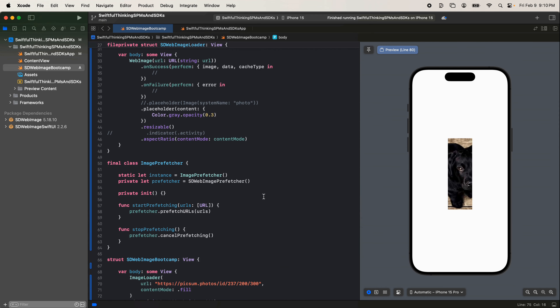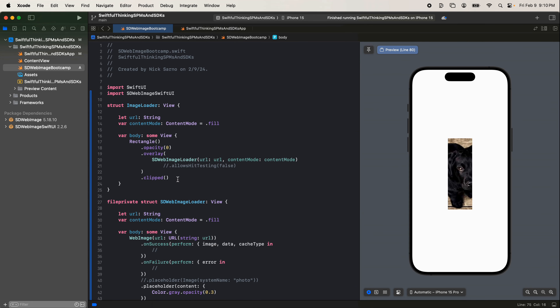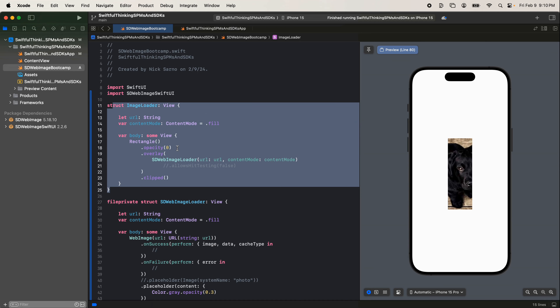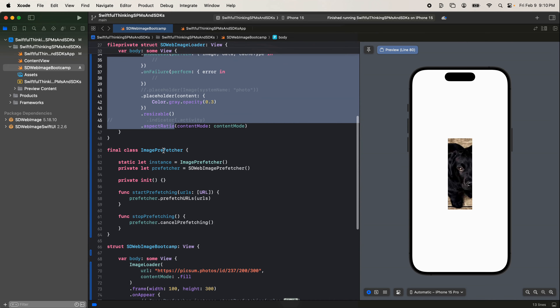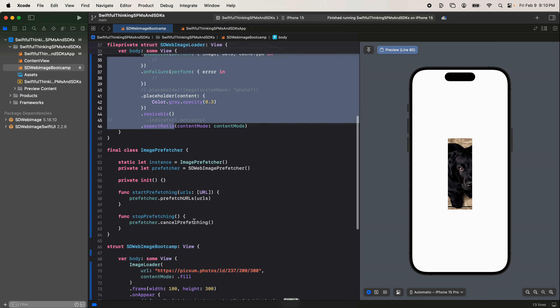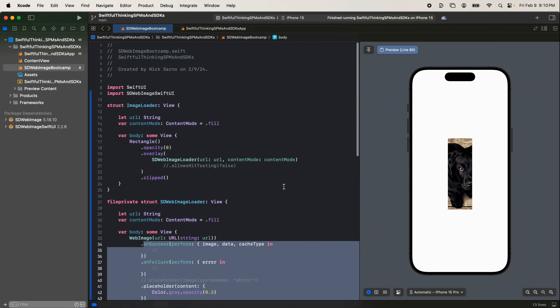That is it for SDWebImage. You now know how to use SDWebImage, how to strategically create wrappers for it to place in your views, different ways to play around with SDWebImage, and even how to prefetch images. If you're following this series, the next video is going to be on Kingfisher, which is more or less the same thing but a different package. Thank you guys for watching. As always, my name is Nick, this is Swiftful Thinking, and I'll see you in the next video.